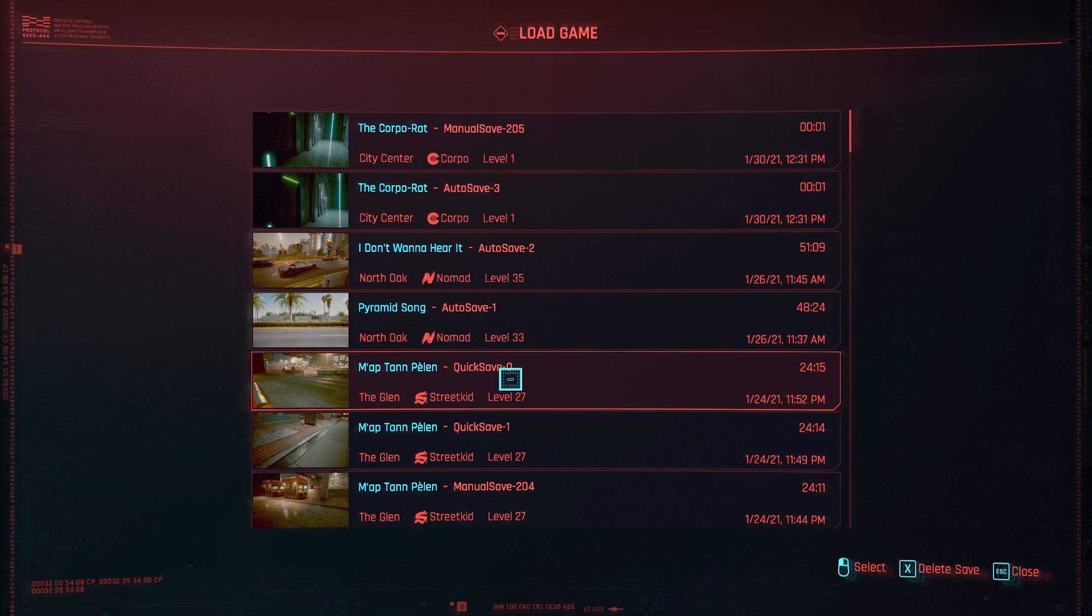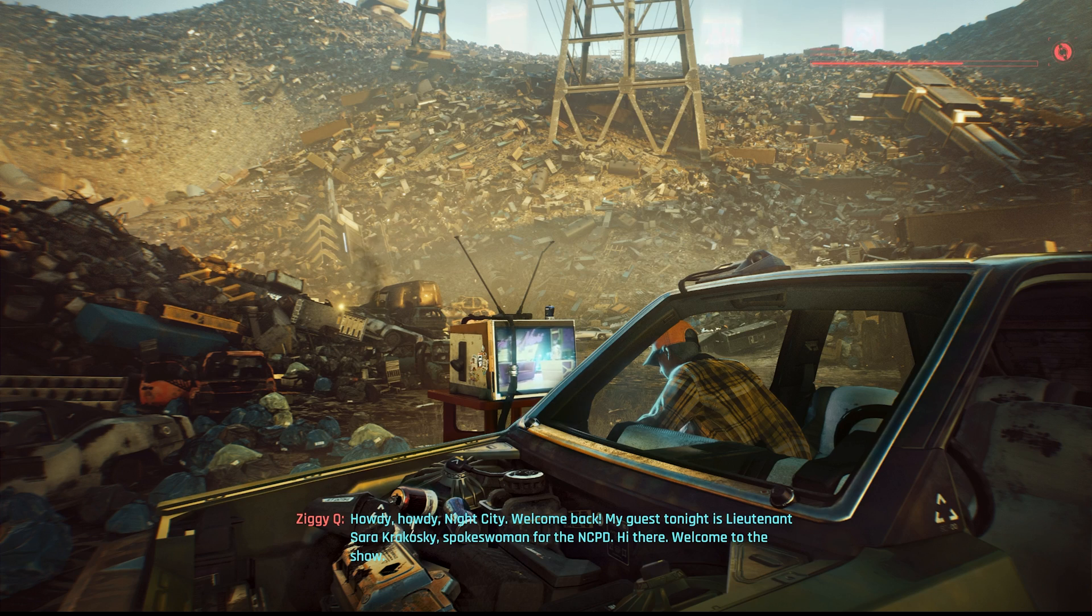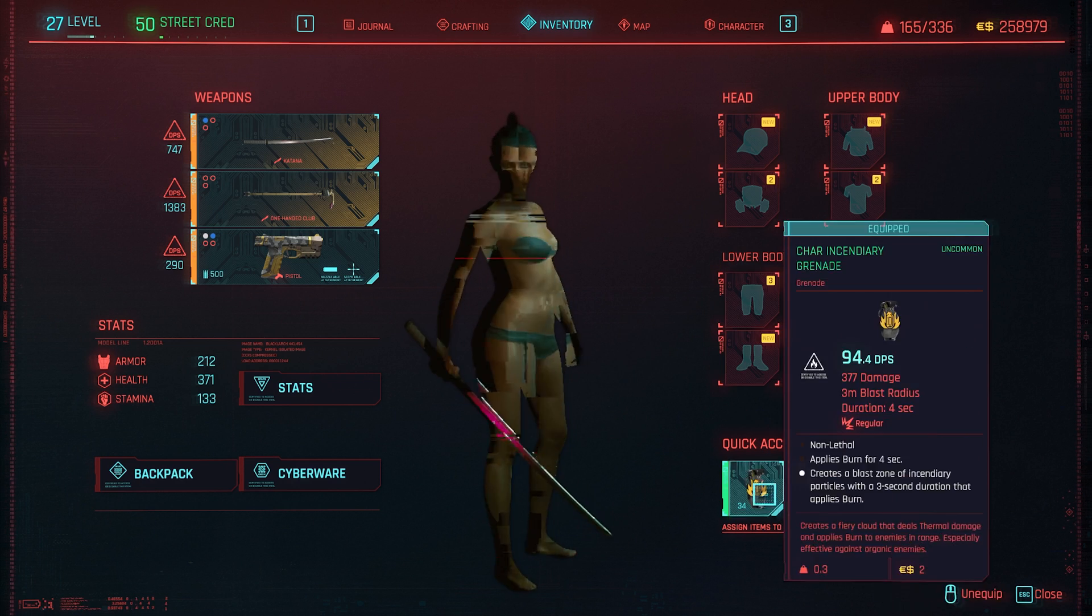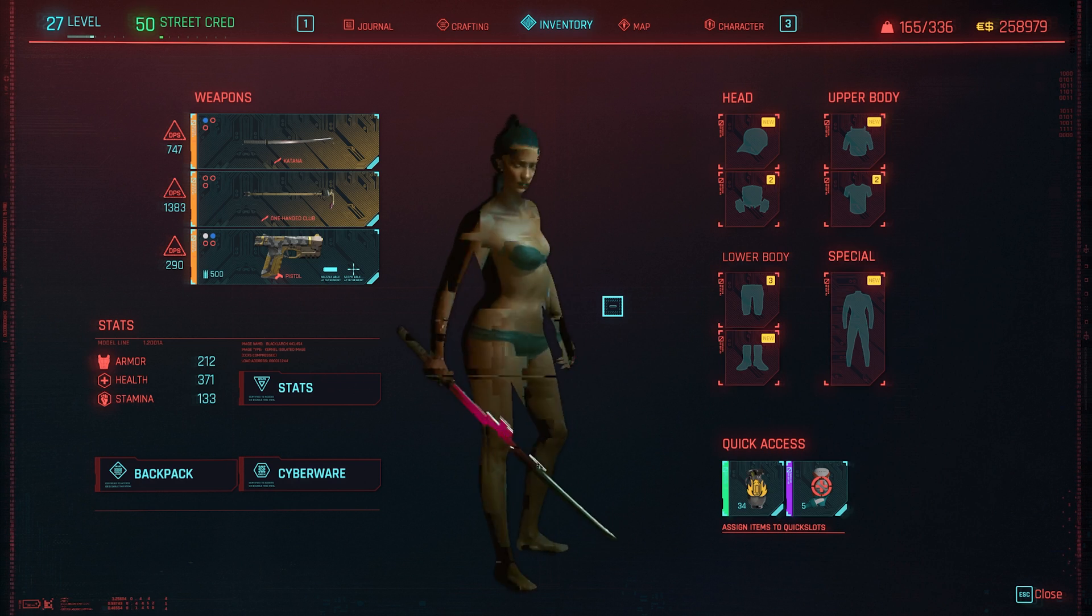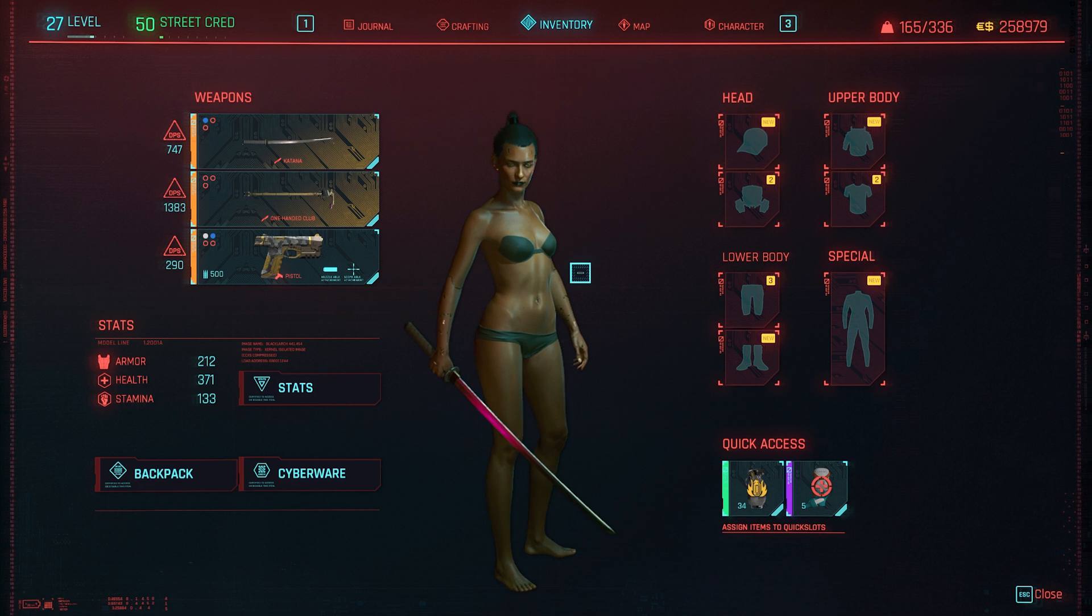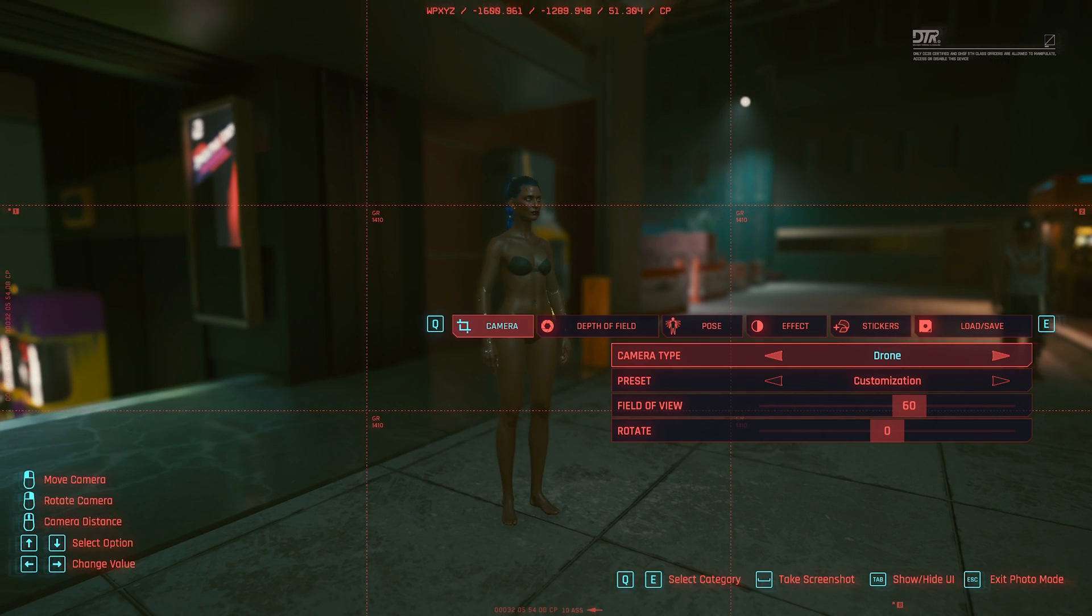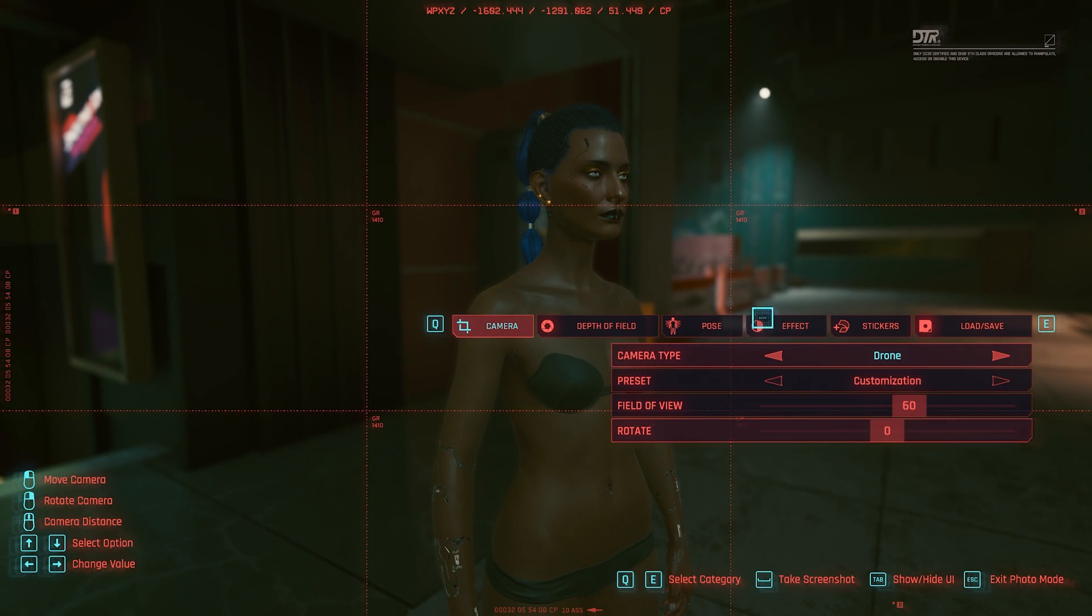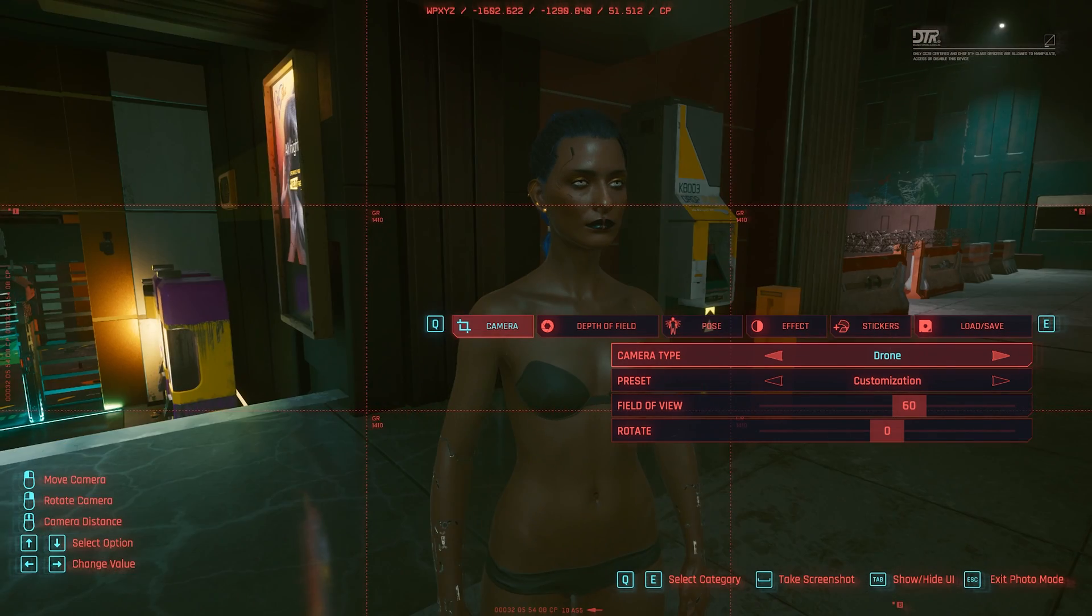And then when I go back to the game and I load that save, which was quicksave zero, my character will be changed. So there it is. My V is now using that preset that we created earlier. Pretty neat, huh? So this is how you can easily change the appearance of your V using that app.